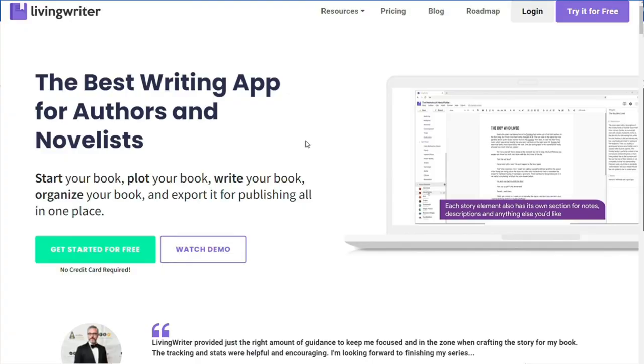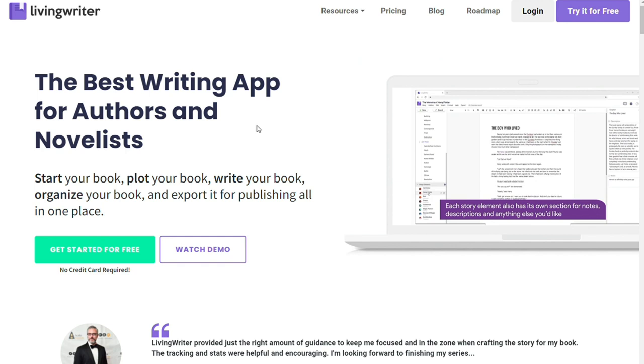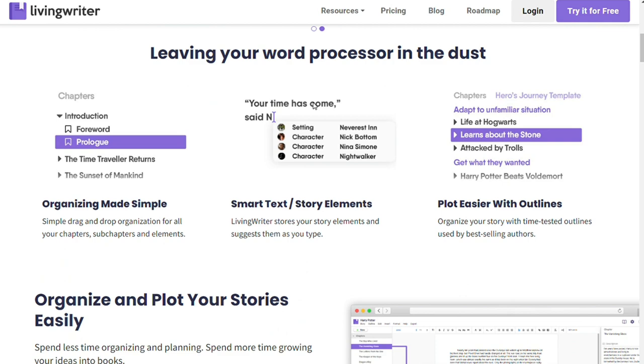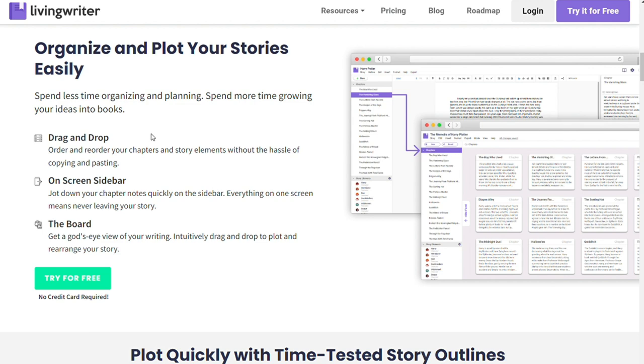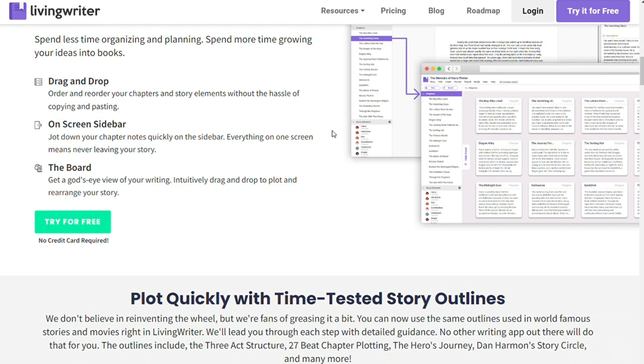The last one on the list is LivingWriter. With its subscription-based model, LivingWriter offers an organizational toolbar on the left, which allows you to examine your story at different levels of detail. The board feature also enables you to rearrange sections of your book by dragging and dropping them. In addition, the app features built-in auto-suggestions and error correction. It also automatically saves your work in cloud-based storage at every stage.